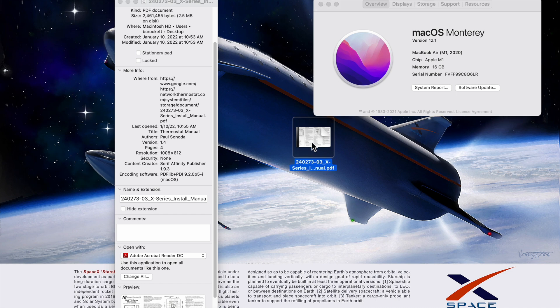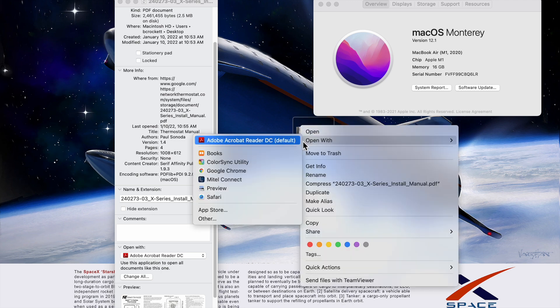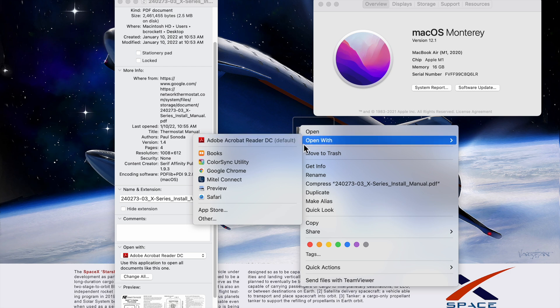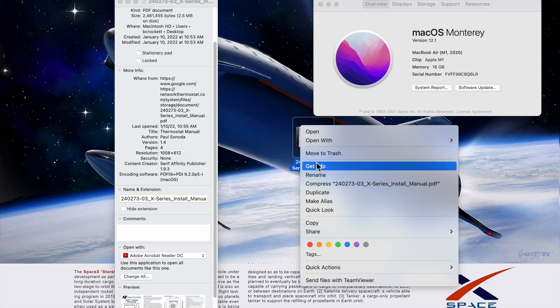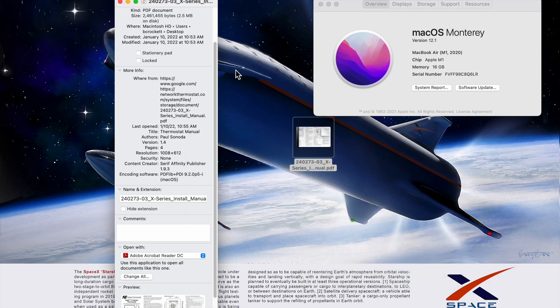The first thing we're going to do is click on our PDF and do a get info, which you can do with Command-I or left-click with a mouse and choose get info. It's going to pop open this window here.